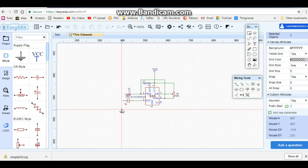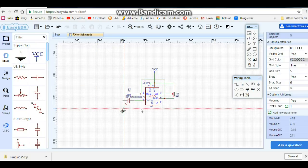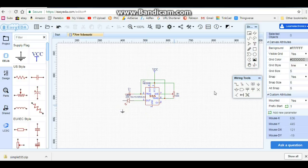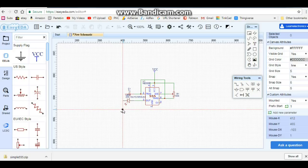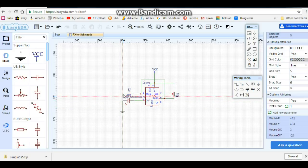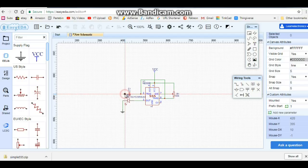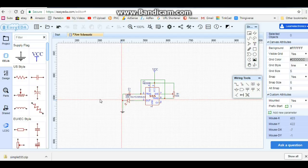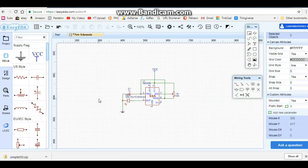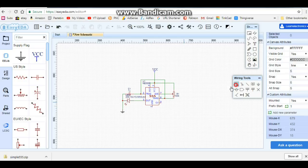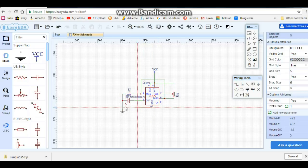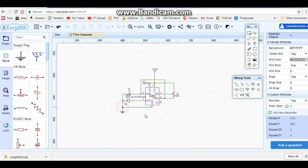So there is basically our wiring. We need to do one more thing, and that is we need to bring in our ground and wire our LED to the ground and also the capacitor. Okay, so there we have it. Alright, now we are done. So there is everything wired up for our simple 555 circuit.